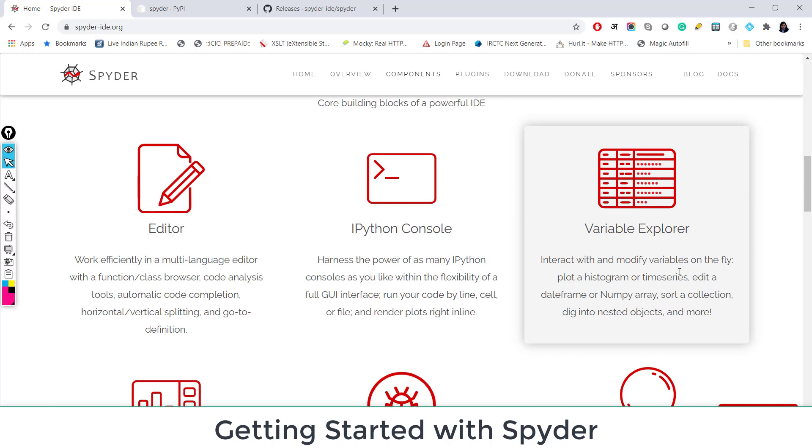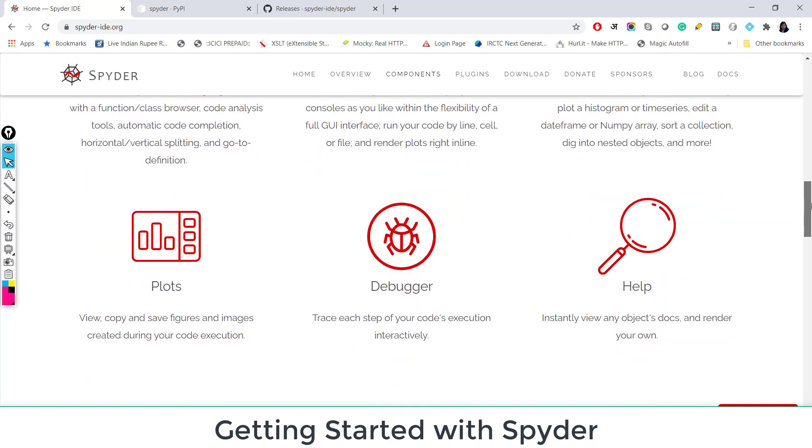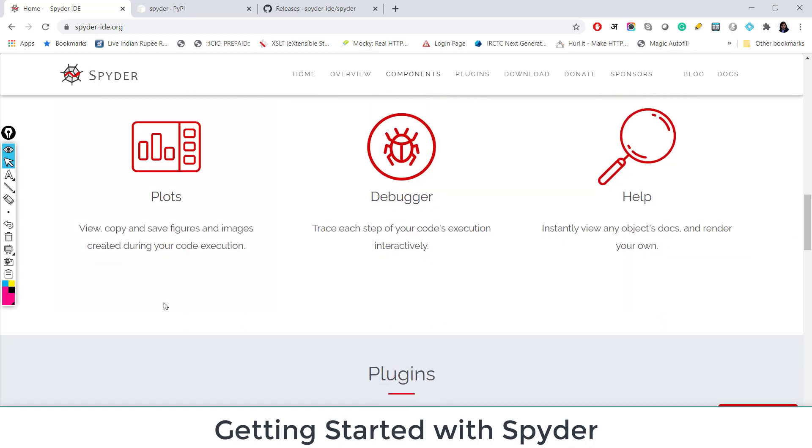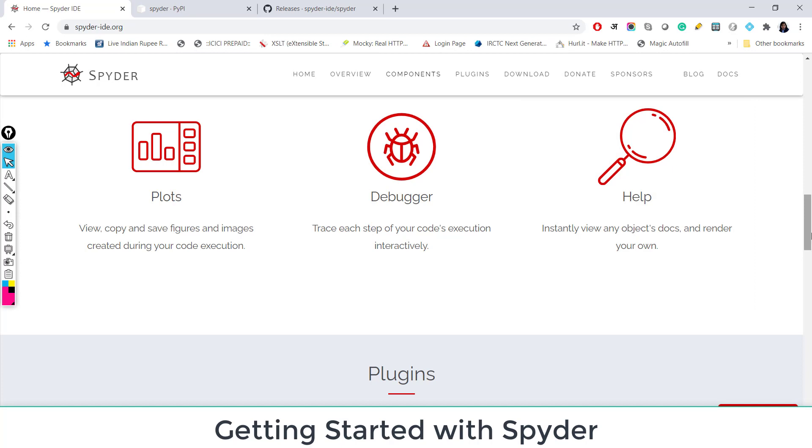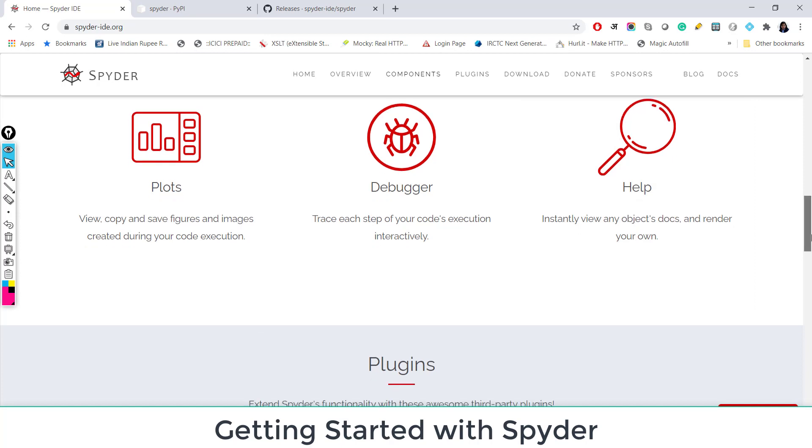Here you can see what all variables are there in your environment. As you see in RStudio, we can see what are the data frames we have loaded, what are the variables or functions we have created. Similar thing we can see in Spyder. And you can see plots also. And it comes with a debugger and help menu.